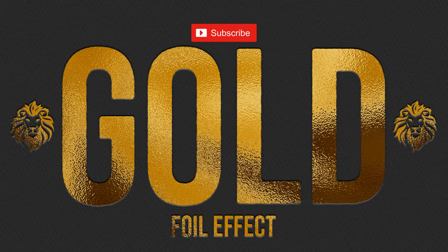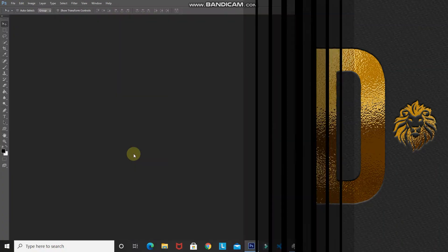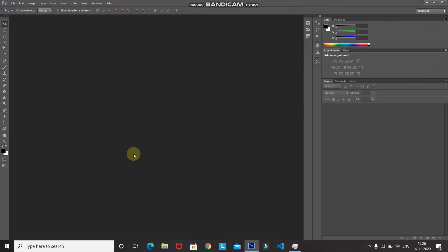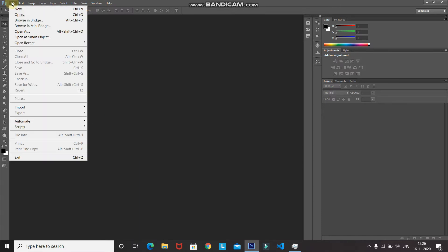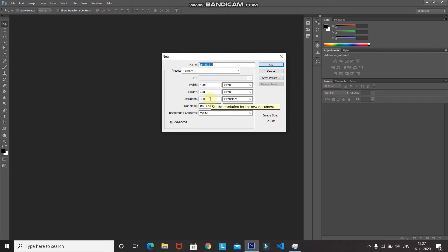Without wasting any more time, let's get started. The first step is to create a new document. Go to File and then select New. After that, set the width to 1280 pixels, height to 720 pixels, and set the resolution to 300 pixels per inch, then click OK.